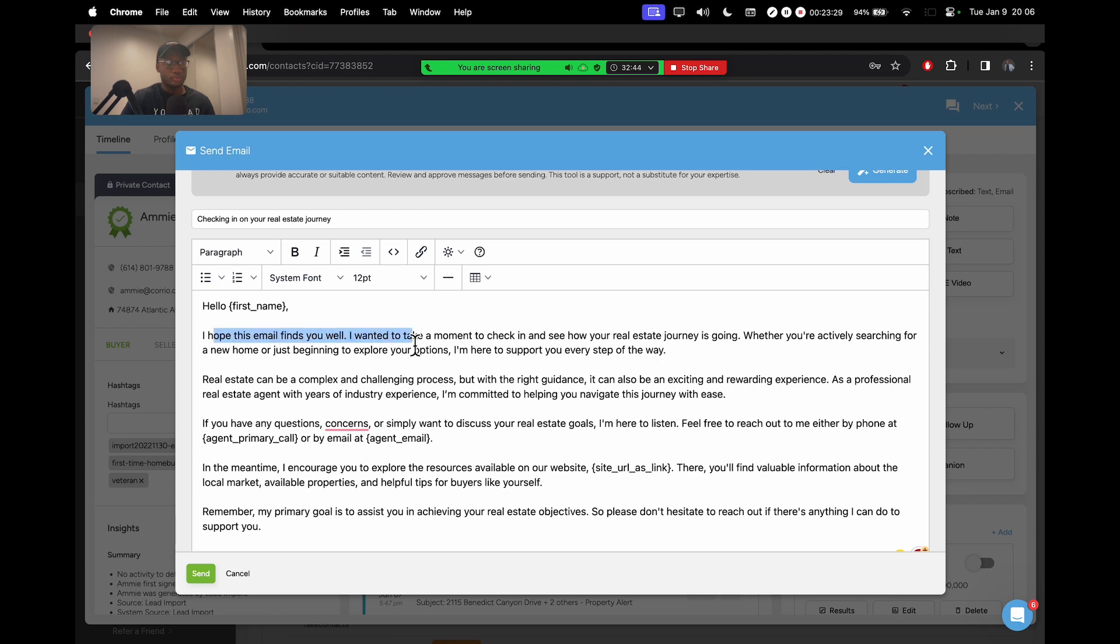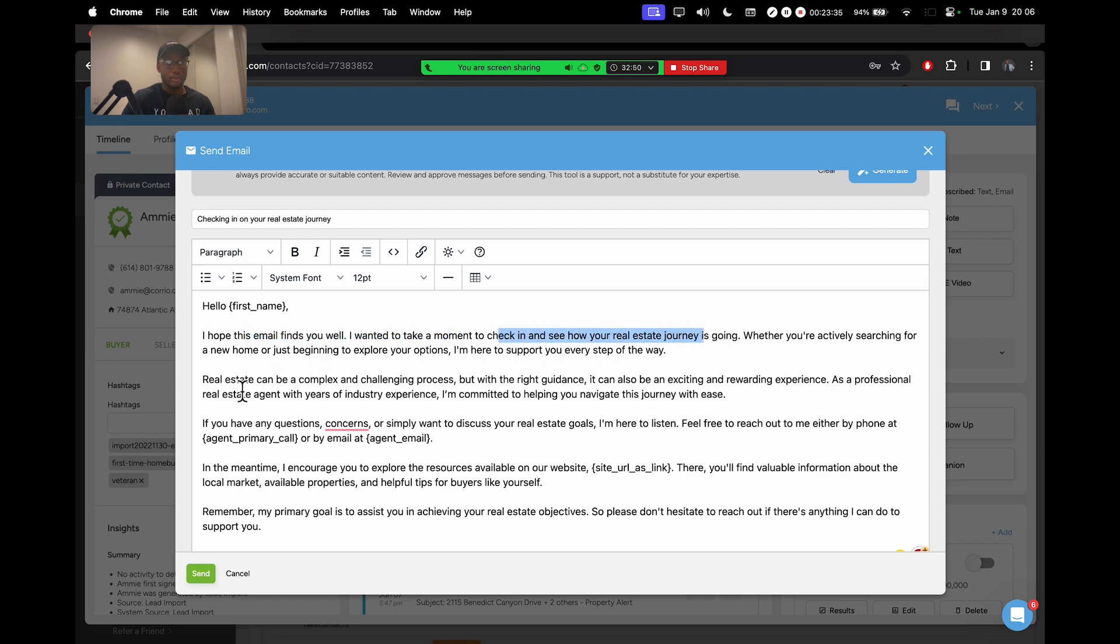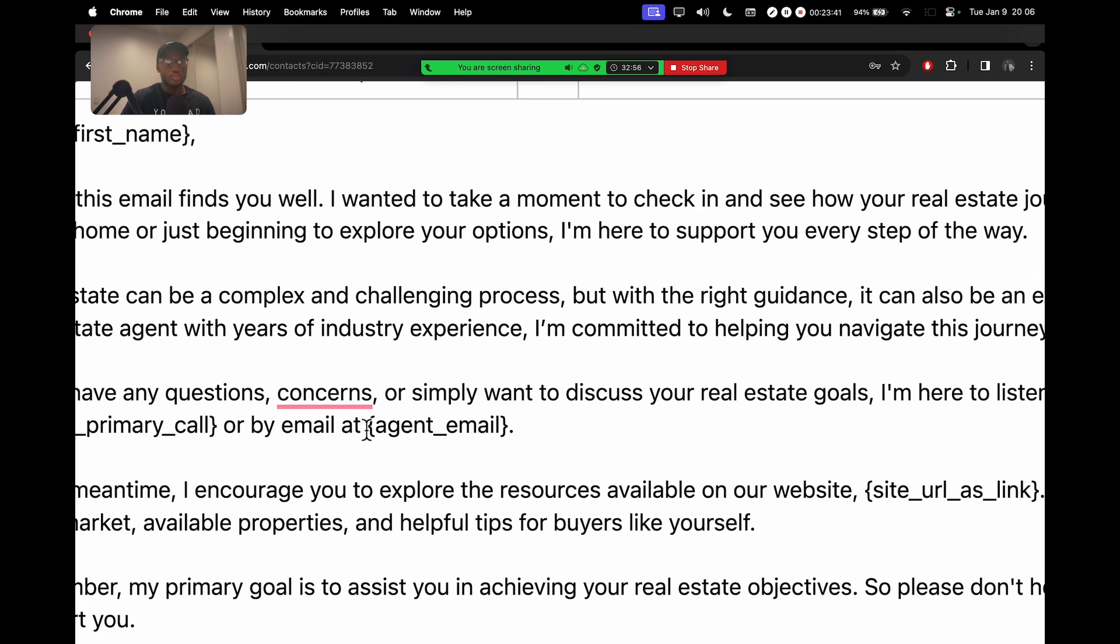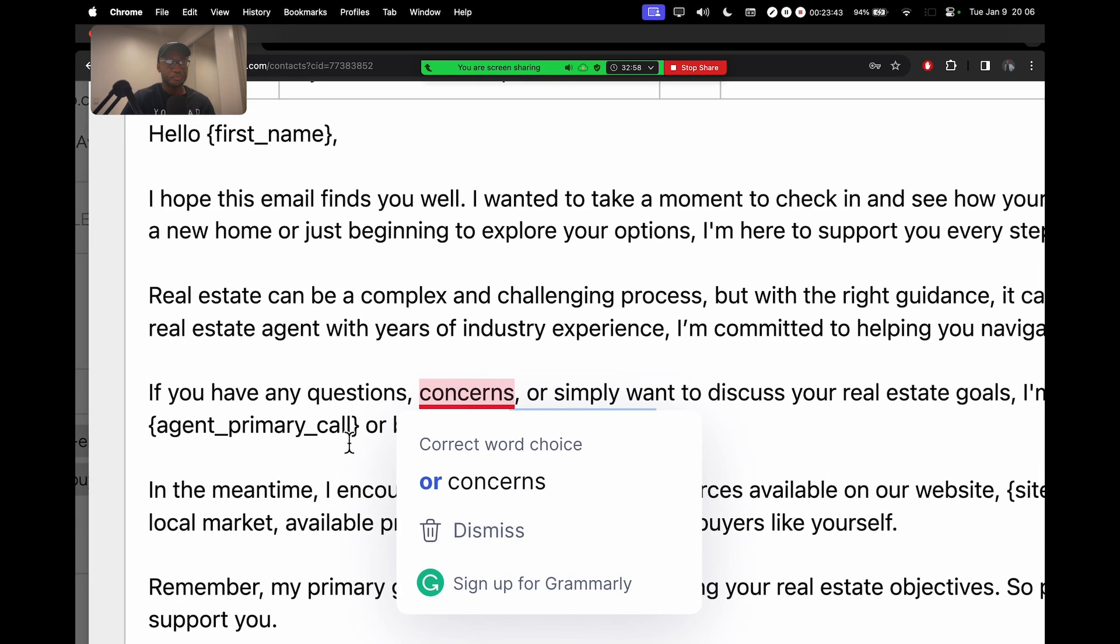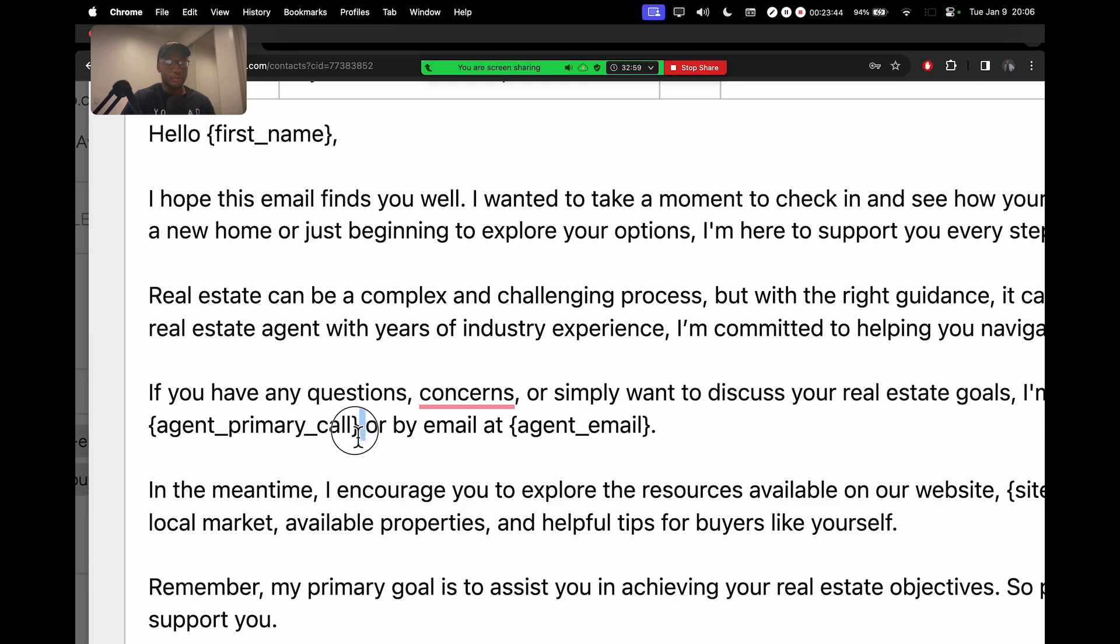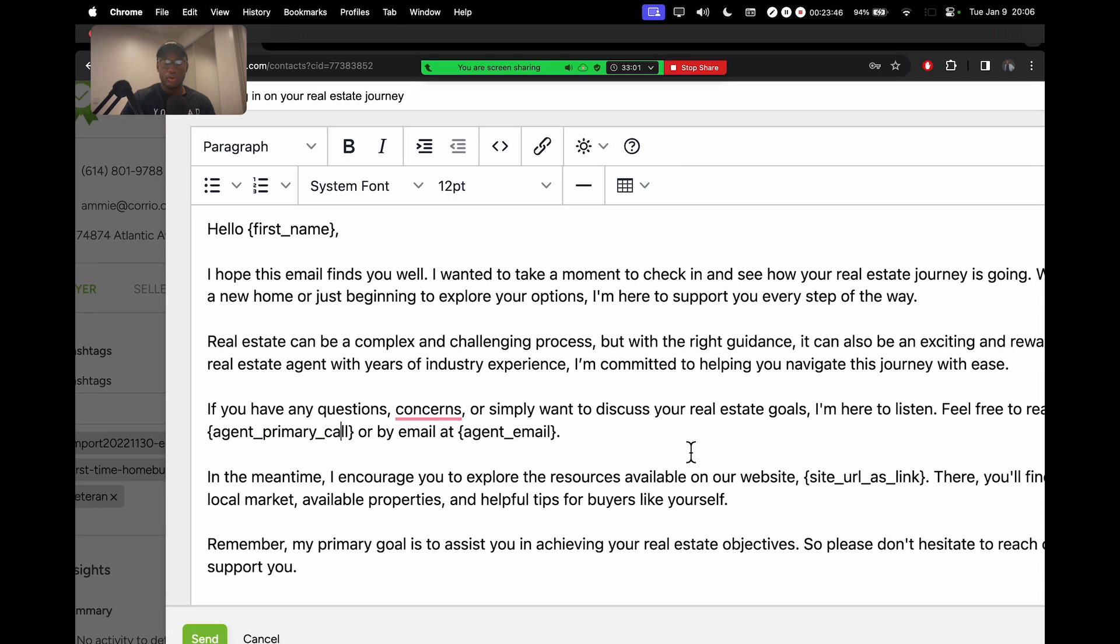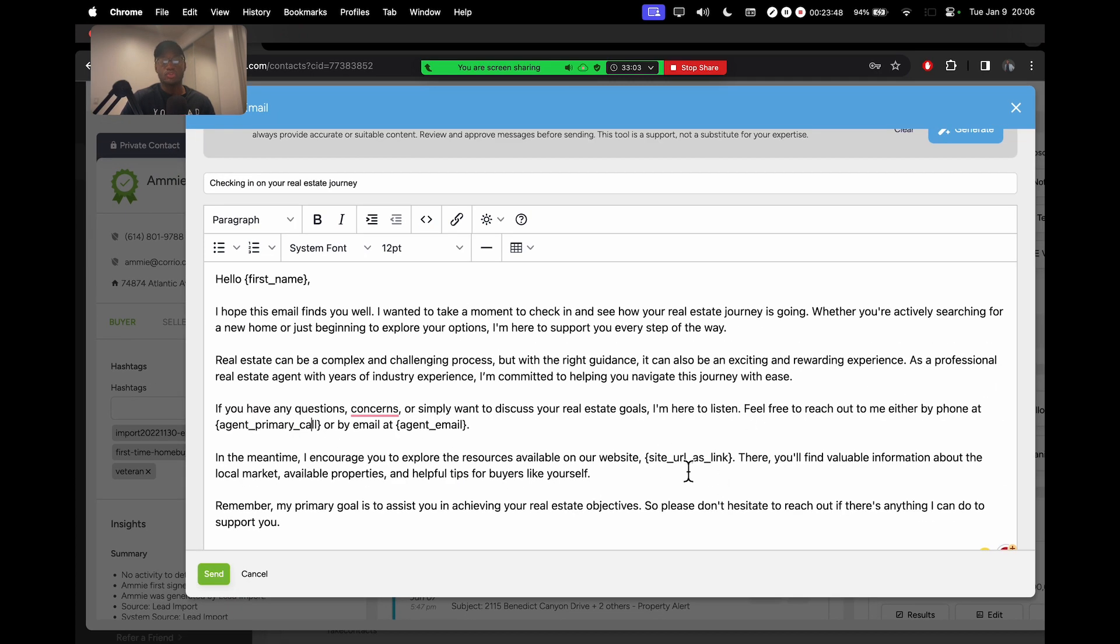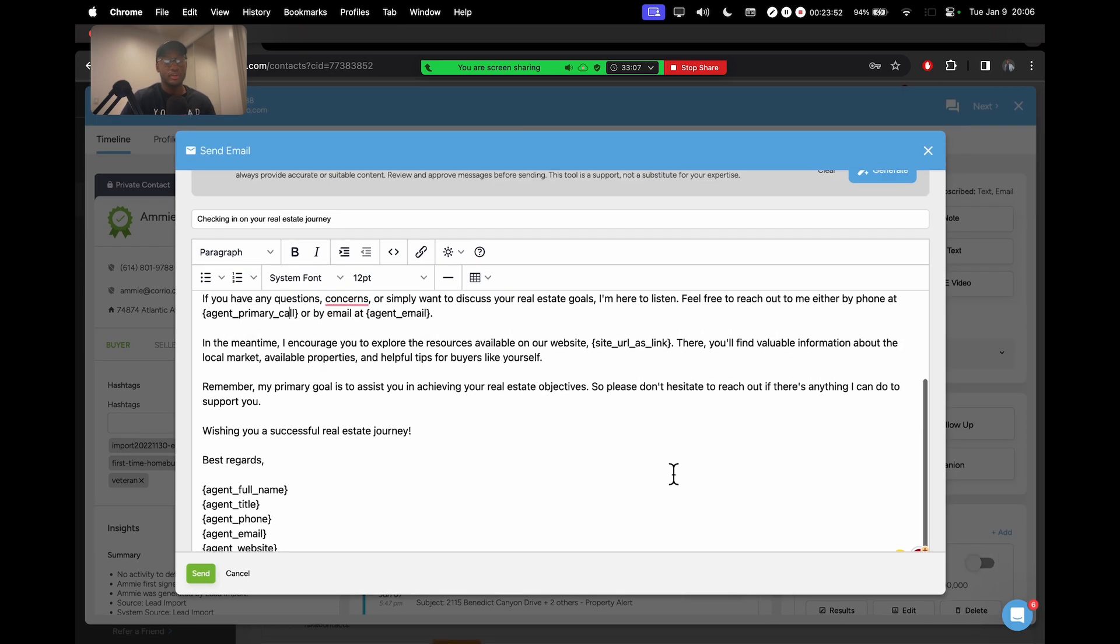It goes through, hey, I hope this email finds you well, wanted to take a moment to check in. Real estate can be a complex and challenging process. If you have any questions or concerns, it's even going to plug in my email, my phone number, all of these things that KvCore is already trained to know and knows to include in my email for me.